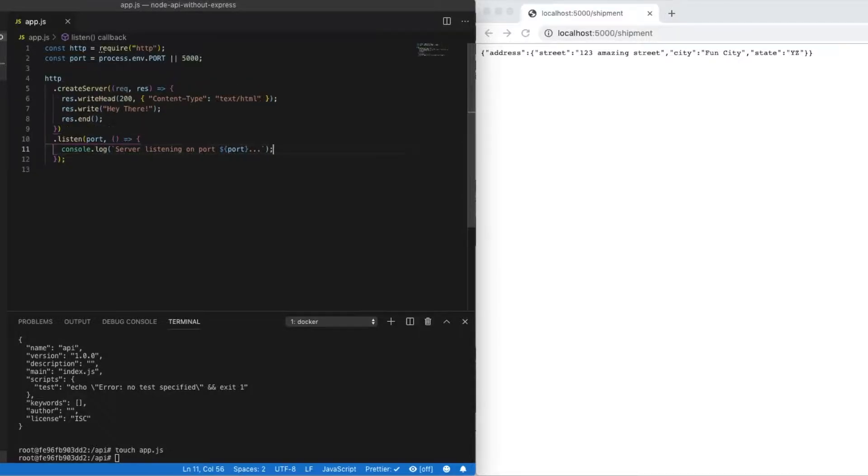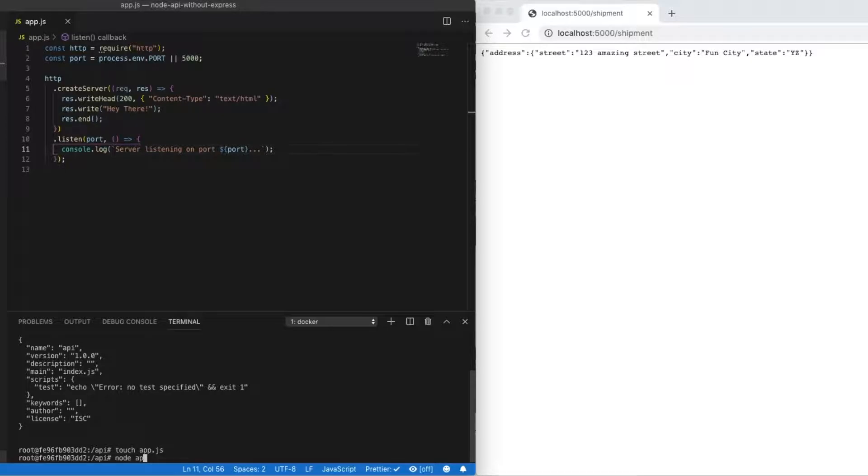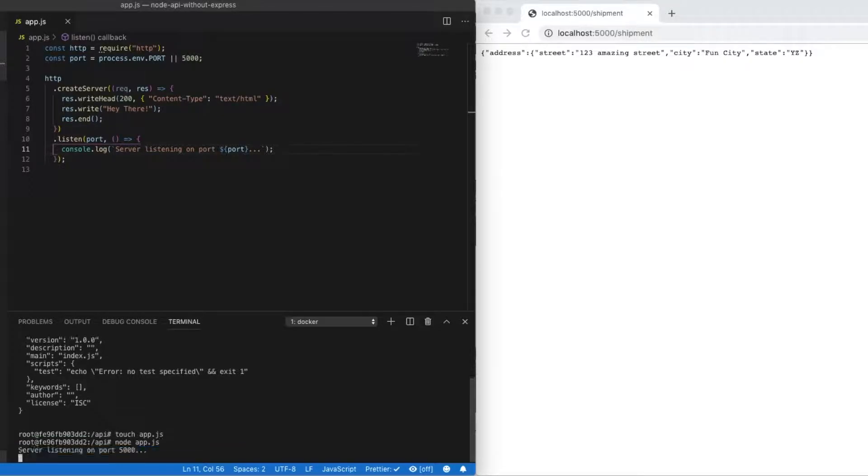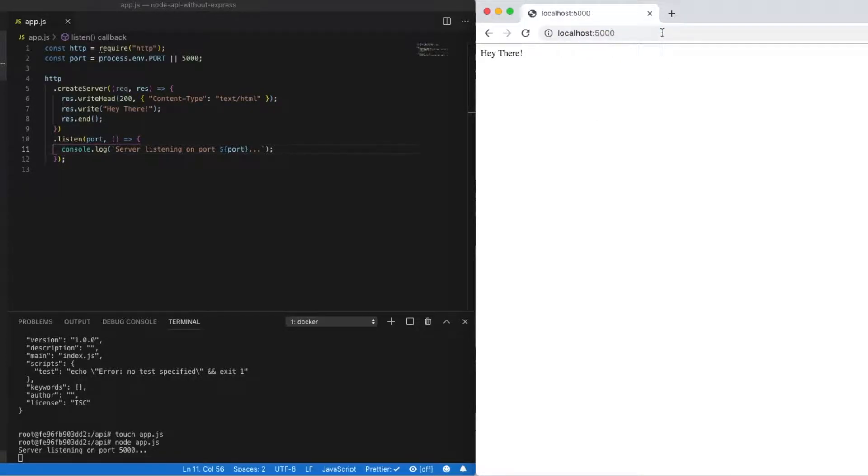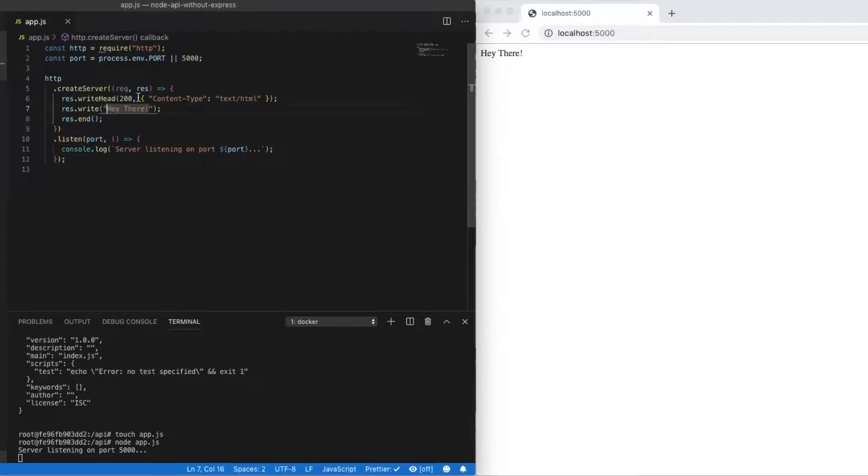So now if we jump down into our terminal, we should be able to run node app.js. And right away, there's our server. So if we go over to our browser, just to our main default route, we can see our hey there message is being sent back. Perfect.